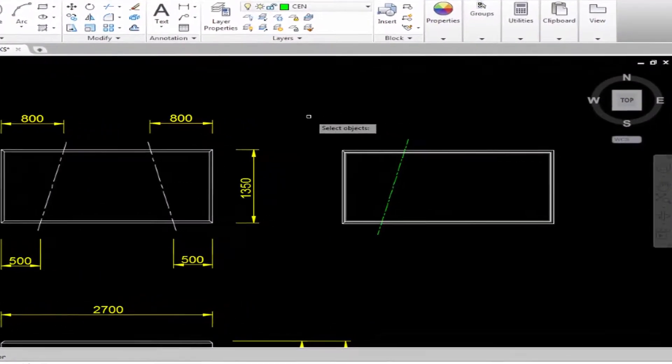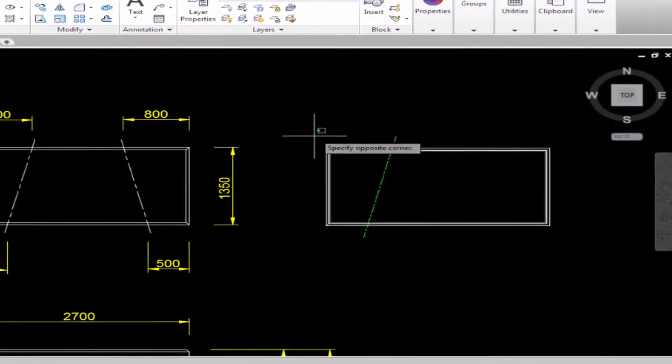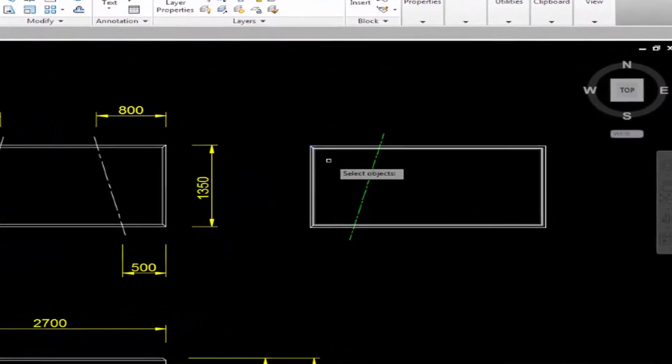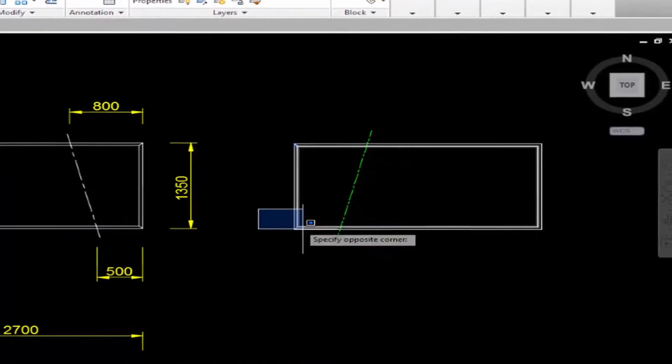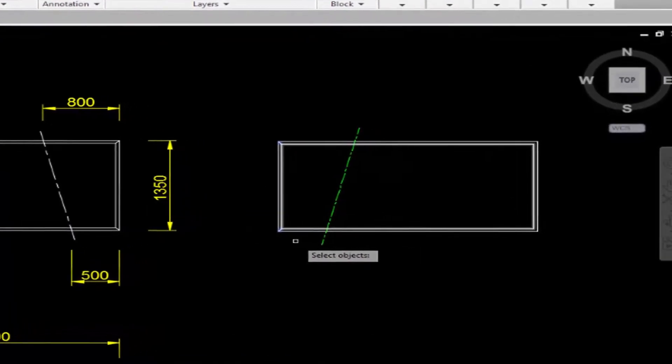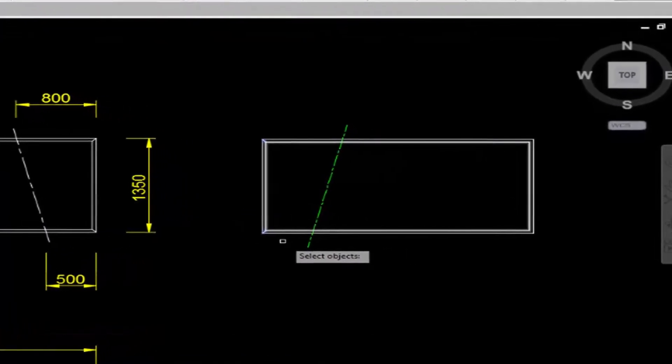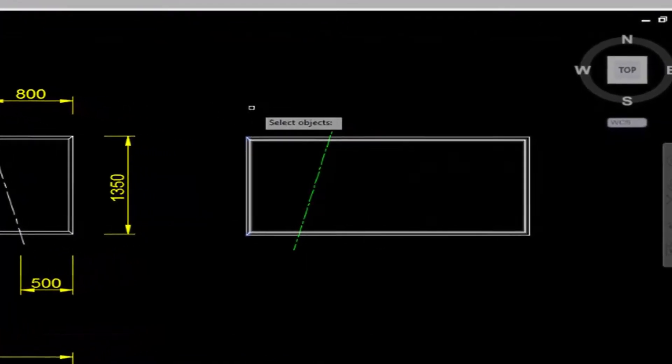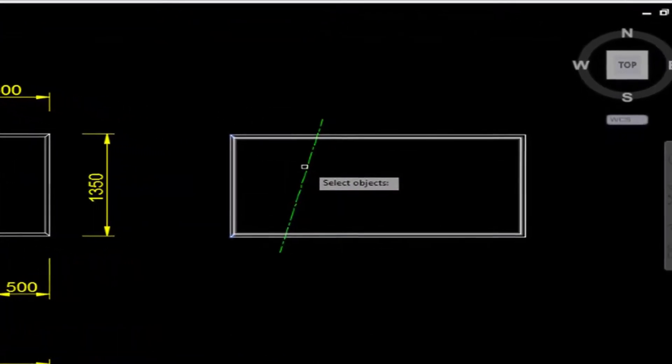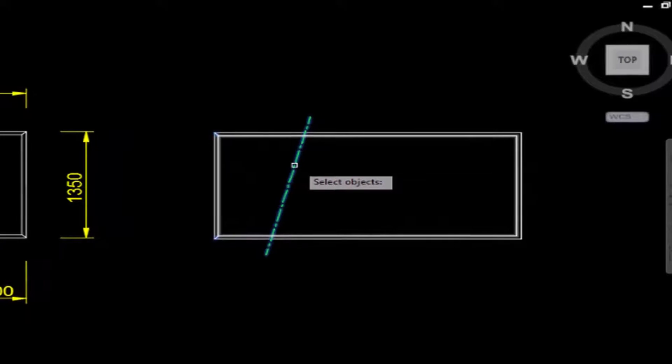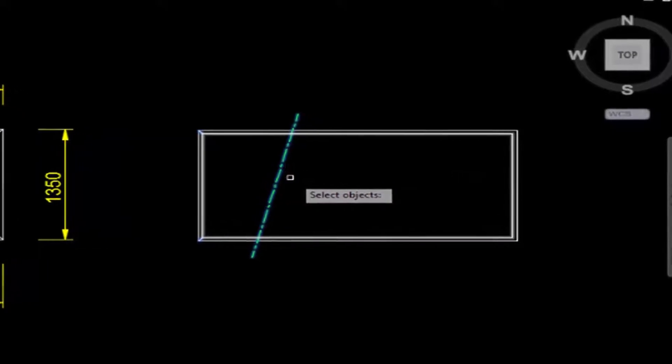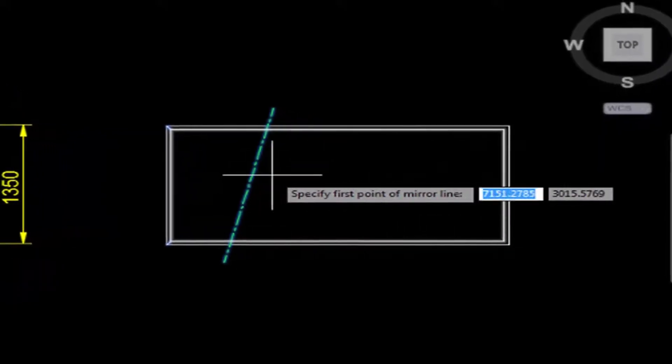Pick the objects you want to mirror using a window from left to right. Then click this one and you're done here. So press enter.